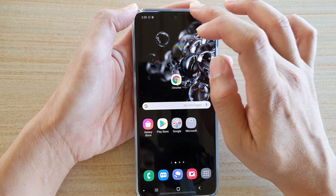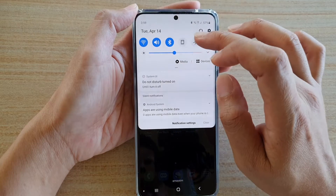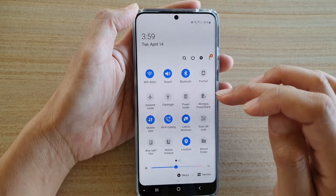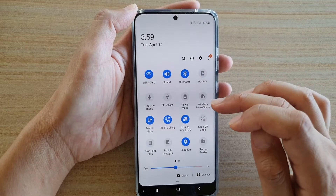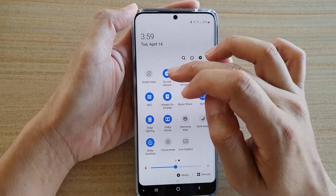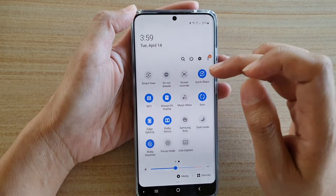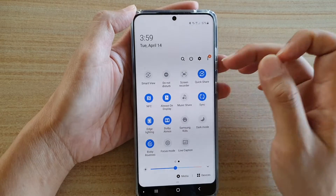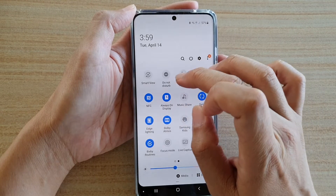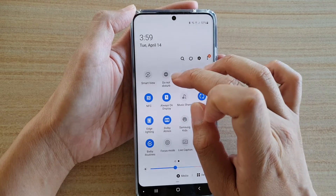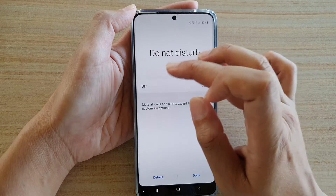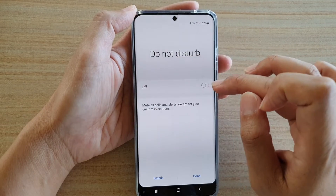Another way to turn on Do Not Disturb is by swiping down and then swiping down again to open the Quick Panel settings. From there, swipe across and tap the Do Not Disturb icon to turn it on or off. You can also tap on the text label just below the icon to go into the settings and turn on Do Not Disturb as well.